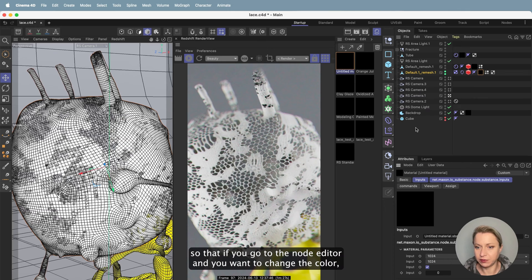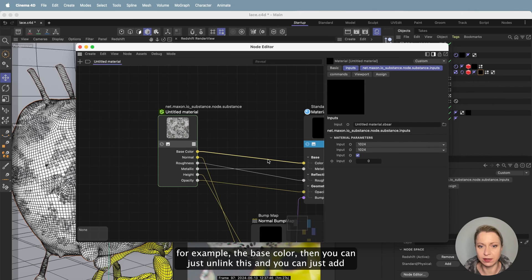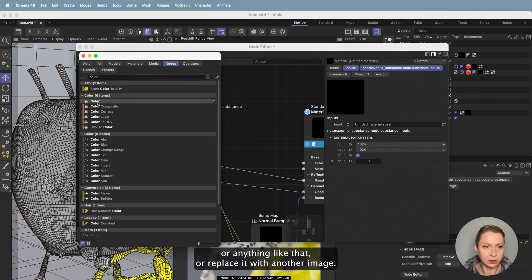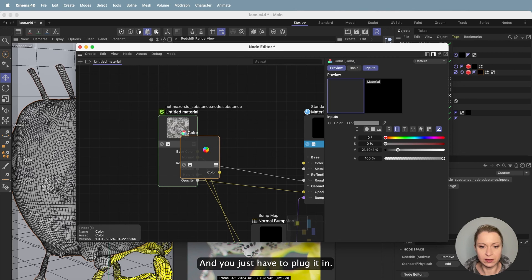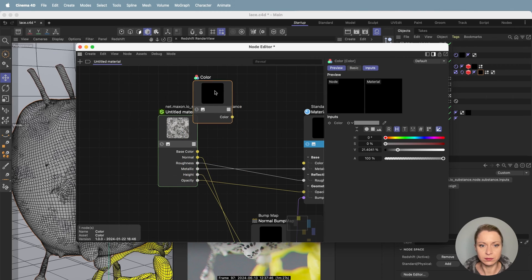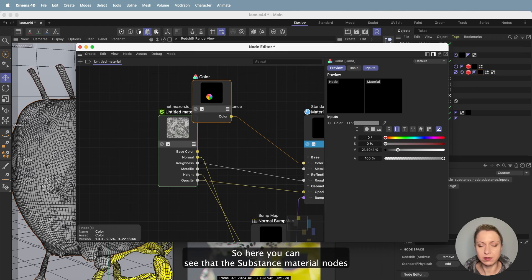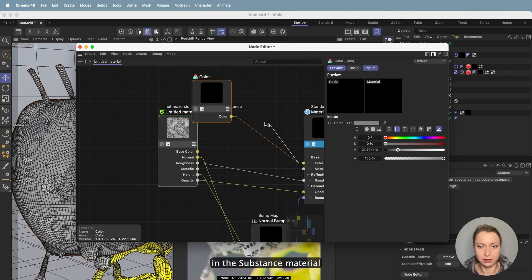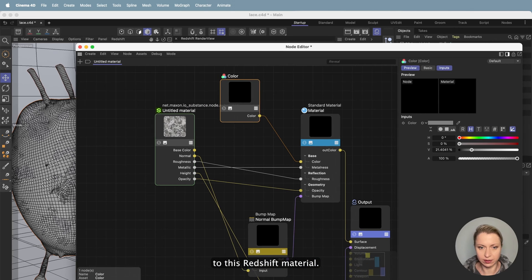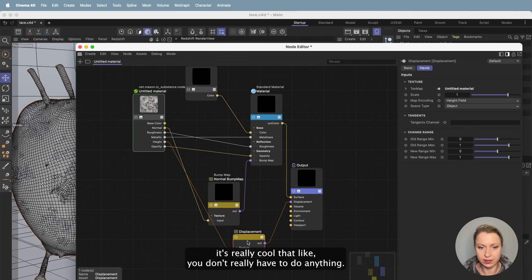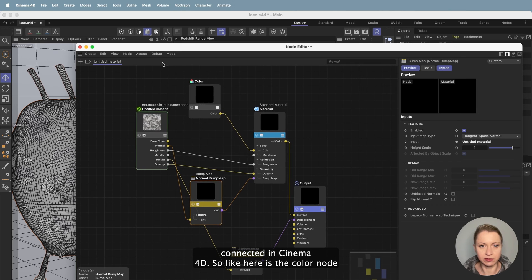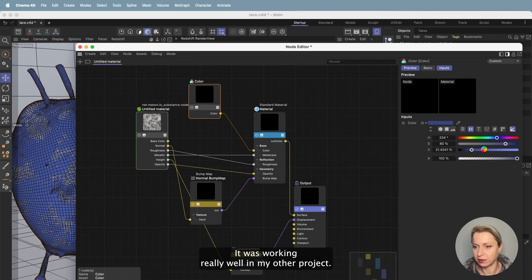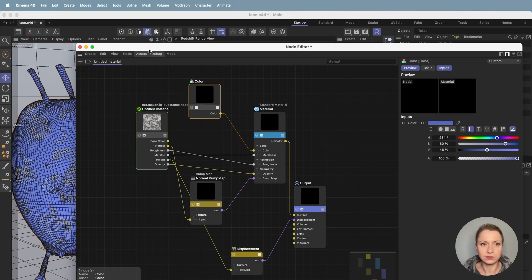There's one more thing I wanted to show you. If you go to the node editor and want to change the base color, you can just unlink it and add a new node — like a color node or anything like that — or replace it with another image and just plug it in. Here you can see the substance material nodes — everything is already connected the way it should be to the Redshift material. You don't really have to do anything; everything is immediately connected in Cinema 4D. For example, you can add a color node and make it blue.